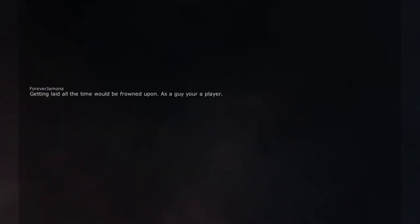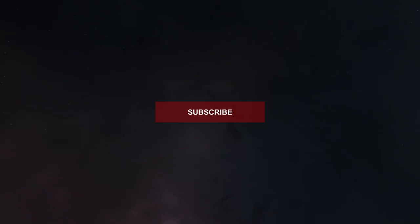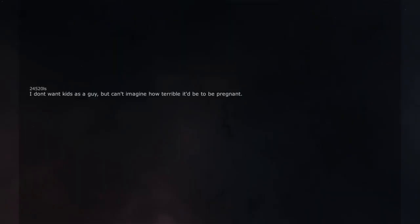Getting laid all the time would be frowned upon. As a guy you're a player. As a girl you're suddenly a slut.